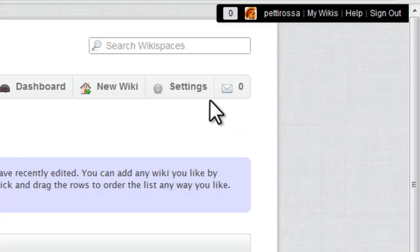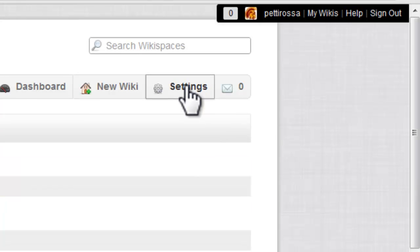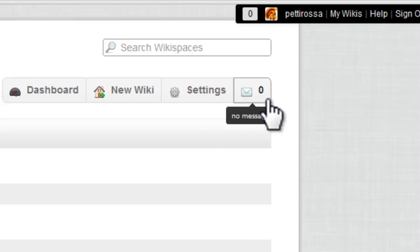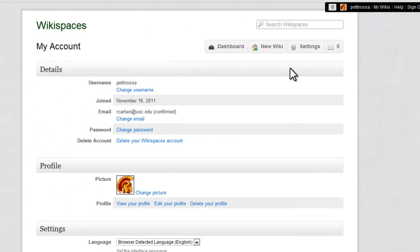So what we're going to do next is we're going to check settings. So you're going to click that button. You can see that the same toolbars are still on the page, but this is your account page.